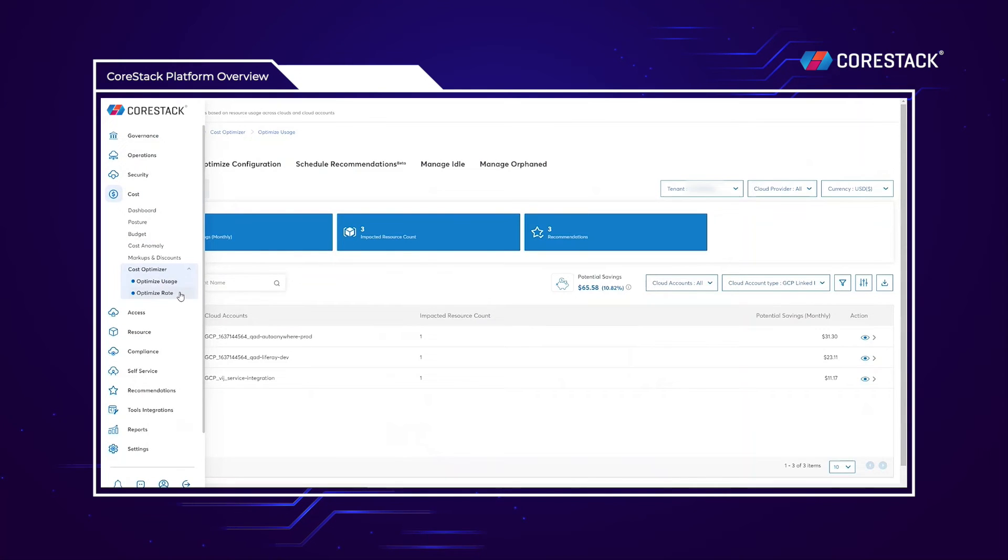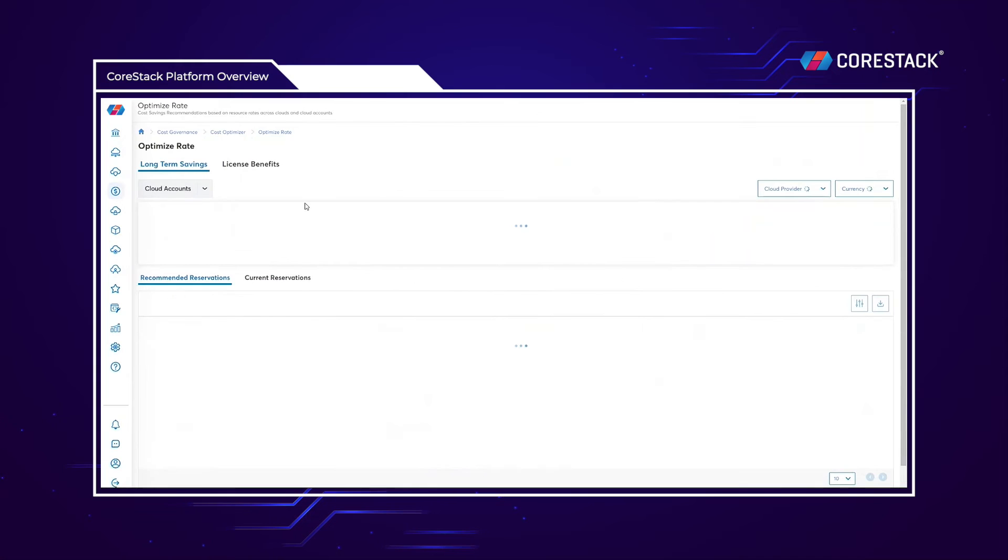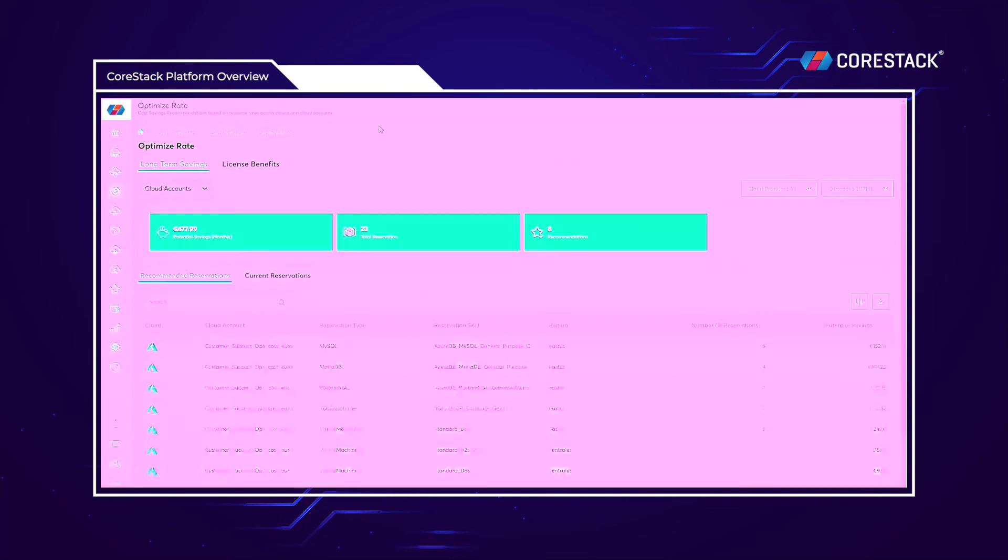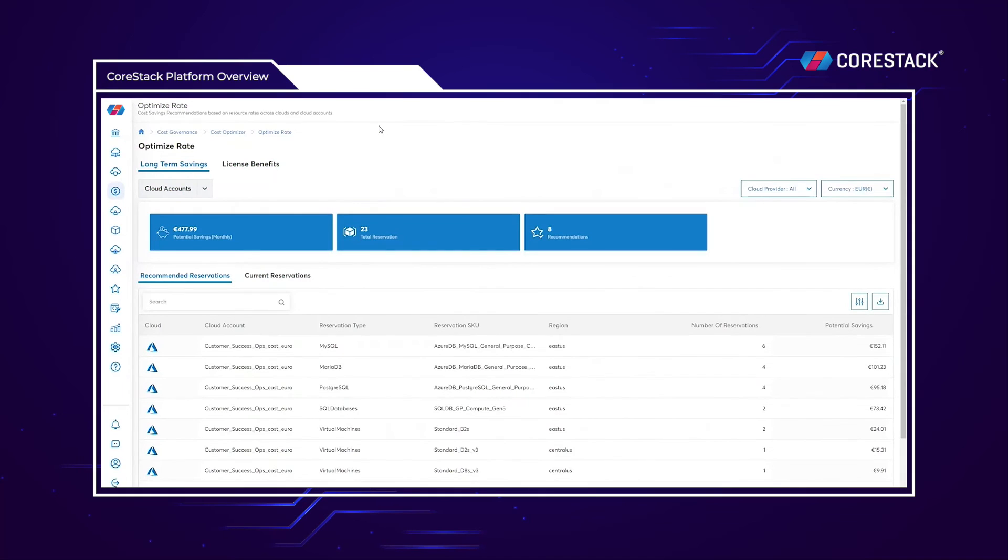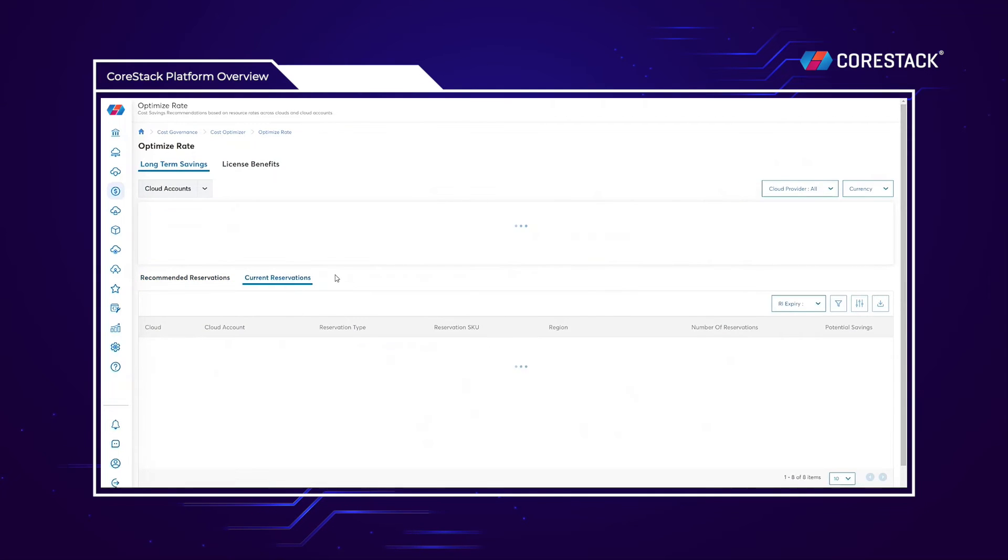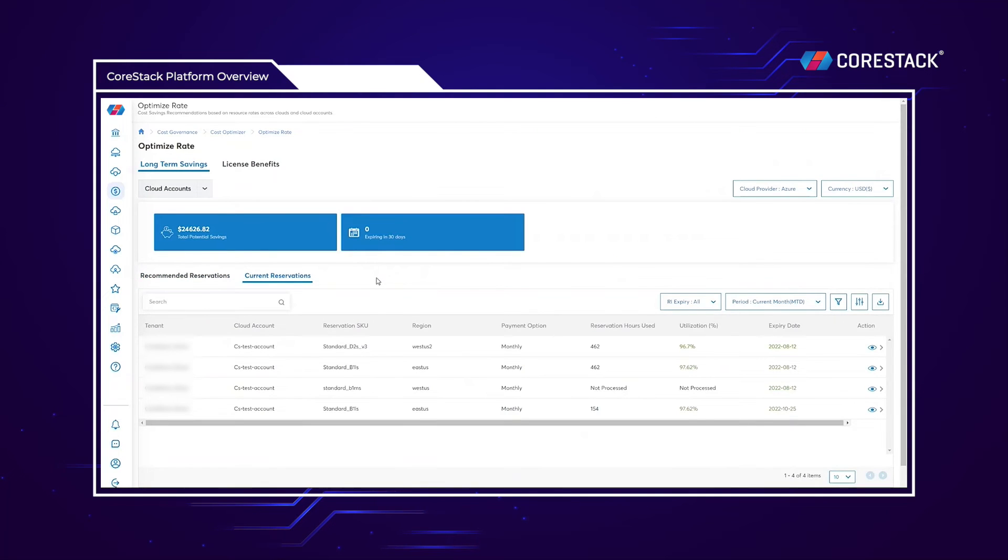Within the optimize rate tab, we can find recommendations to move various pay-as-you-go services to reserved instances in order to realize a certain amount of cost savings. Additionally, we can view current reserved instances and their utilizations.